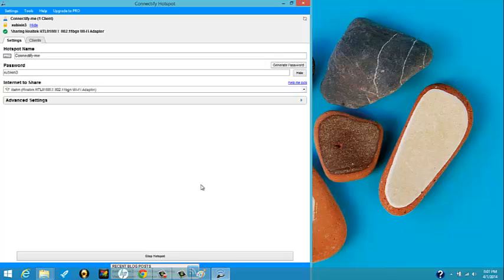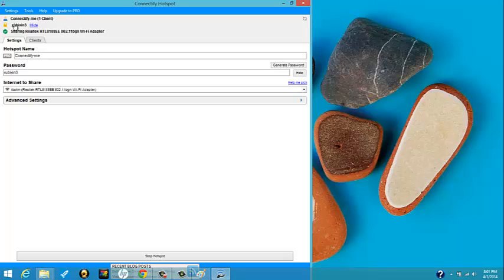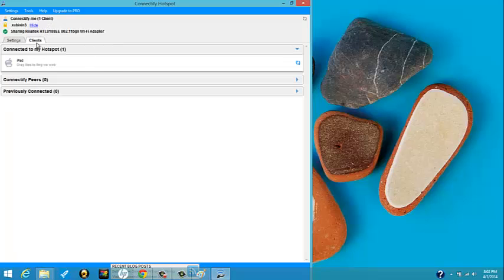You open Connectify and start Hotspot. And then you connect your iPad to ConnectifyMe, which is the name of the Hotspot. What that means is we have turned our computer into a Wi-Fi Hotspot and we're connecting our iPad to our computer using Connectify. So if you look at clients right now, you can see that the iPad is connected to the computer.